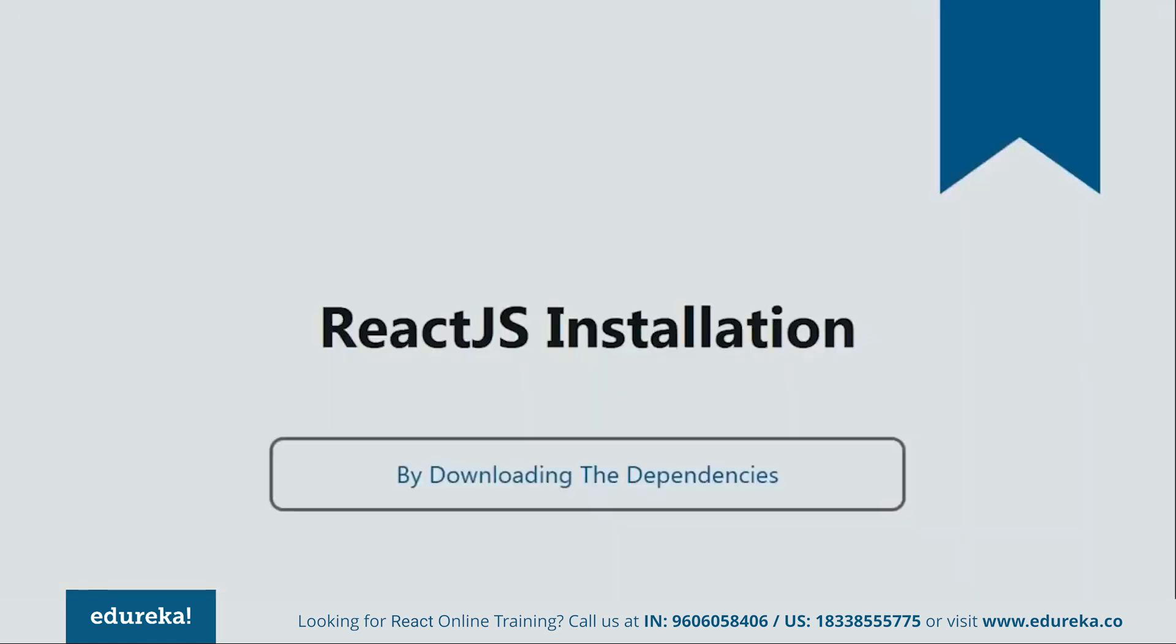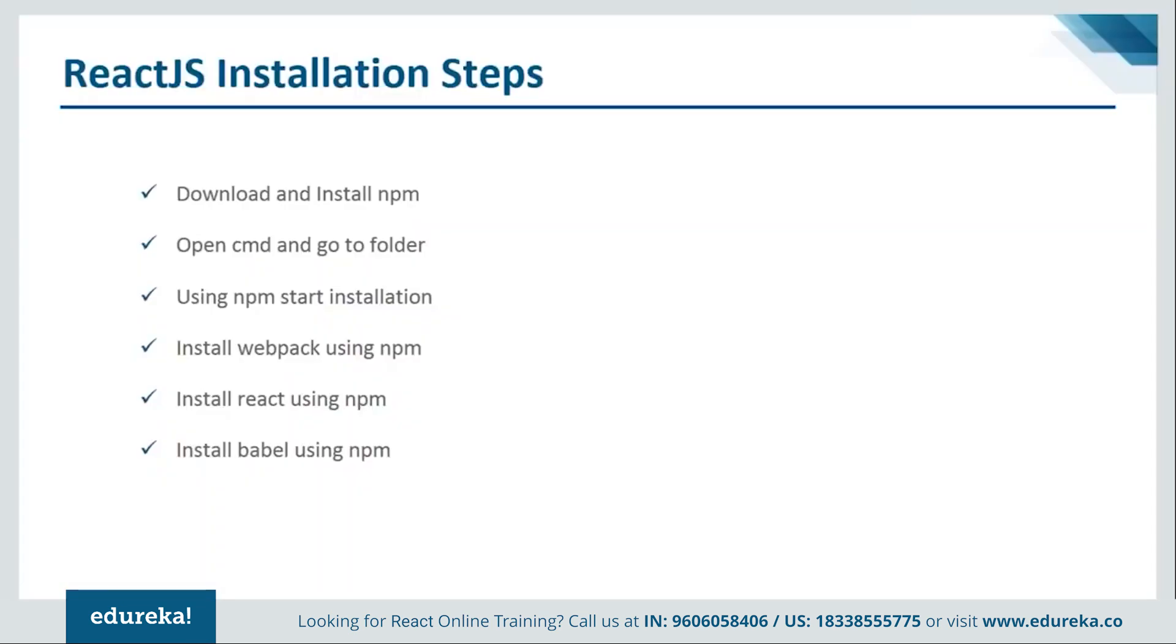So in order to install by downloading the dependencies, you need to follow some steps. Let's see what are they. So the first step is download and install NPM. So if you guys are not familiar with NPM, then let me tell you that NPM is a package manager for JavaScript programming language and you must have it on your systems. So let me show you from where you can download it.